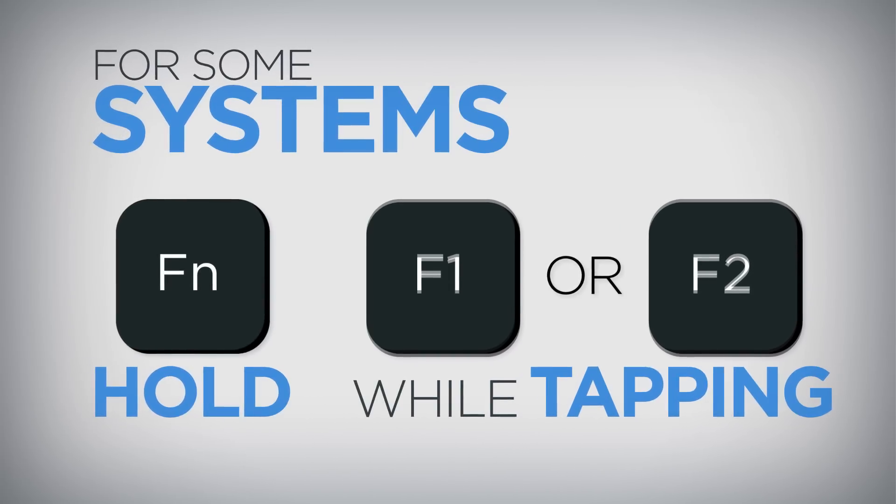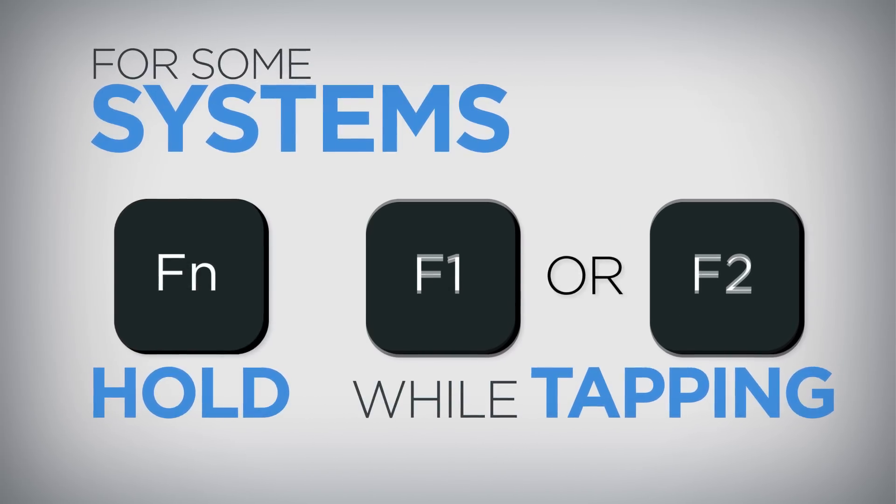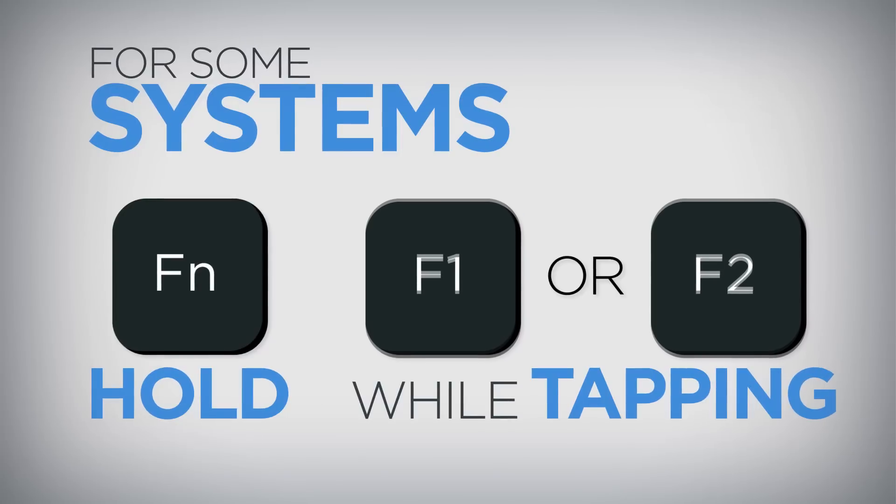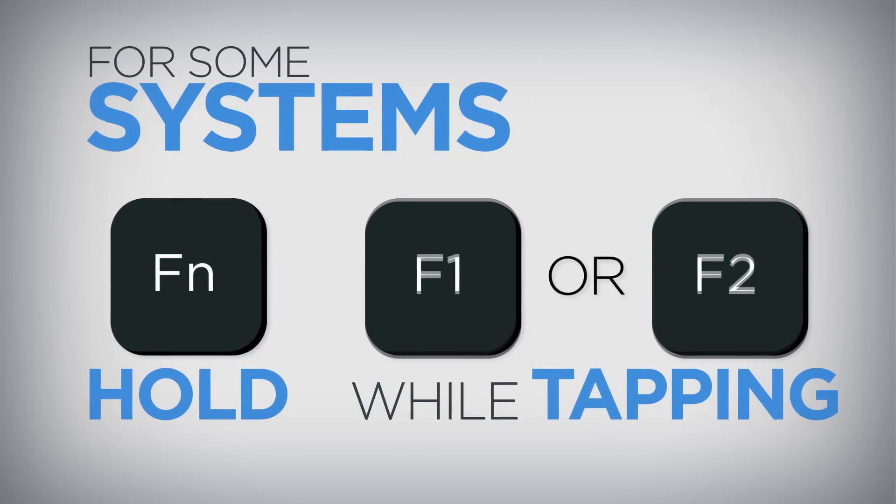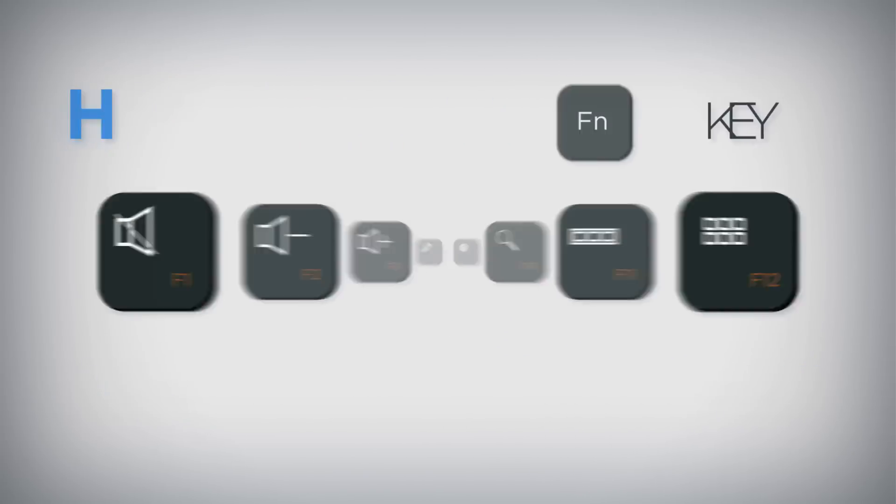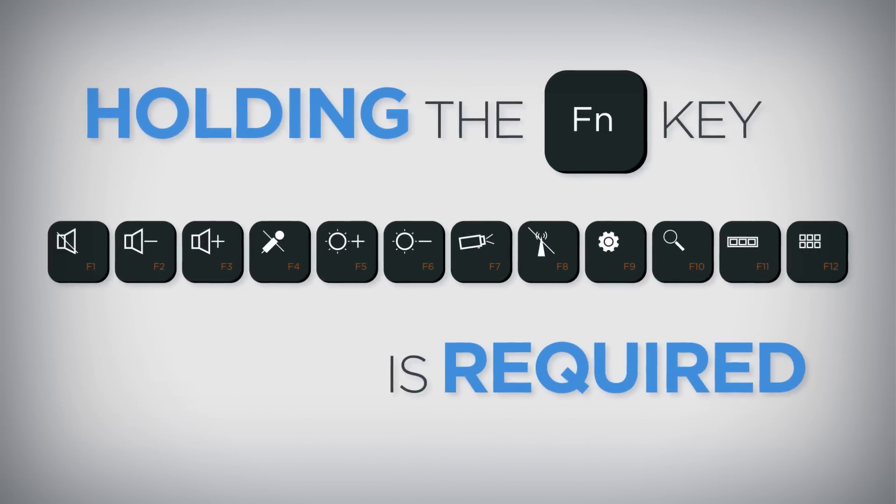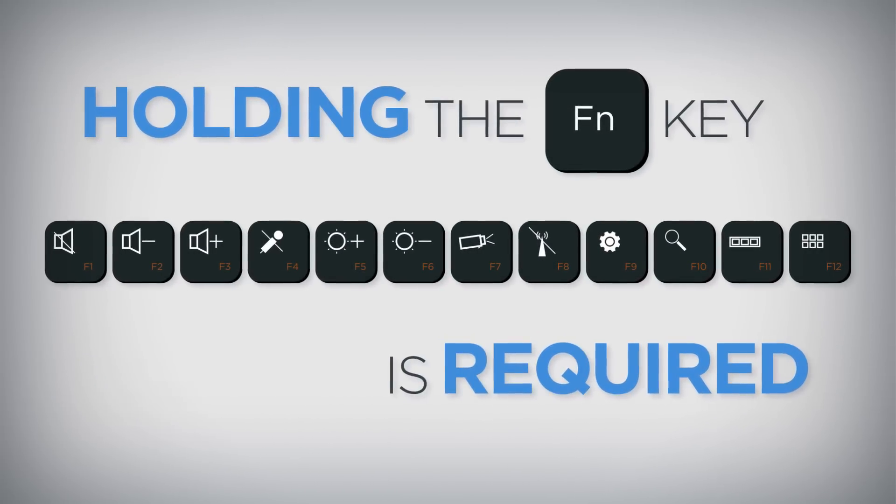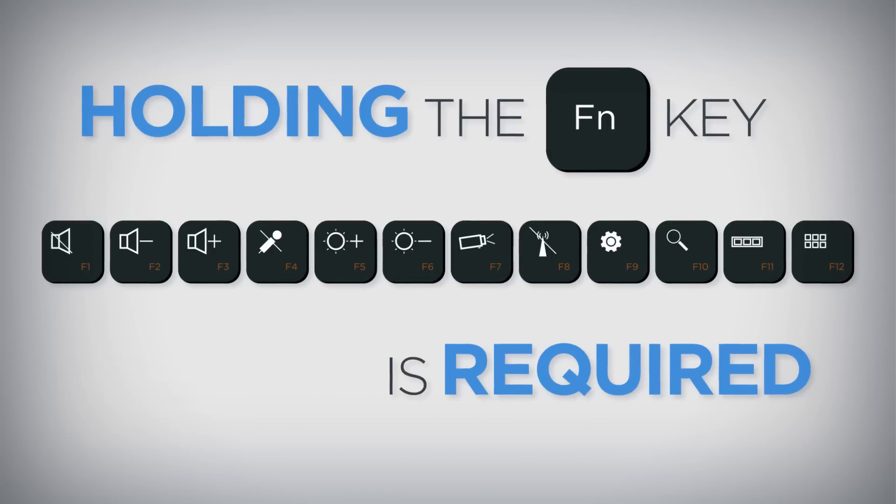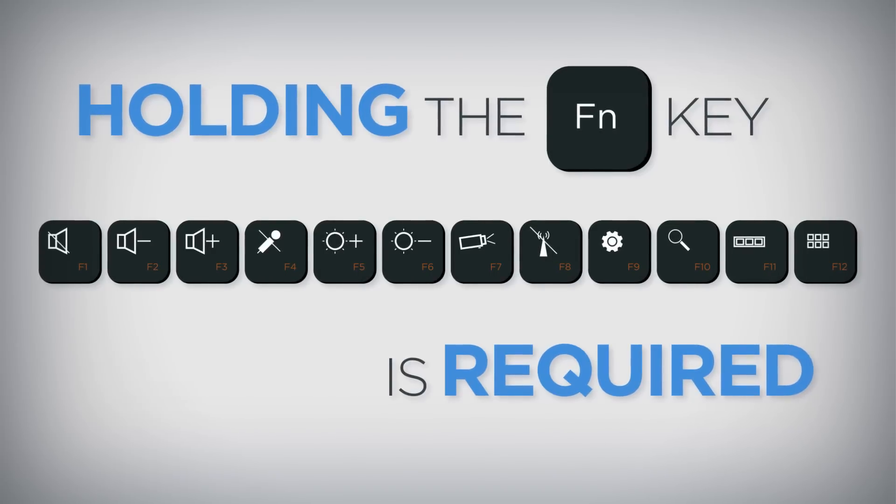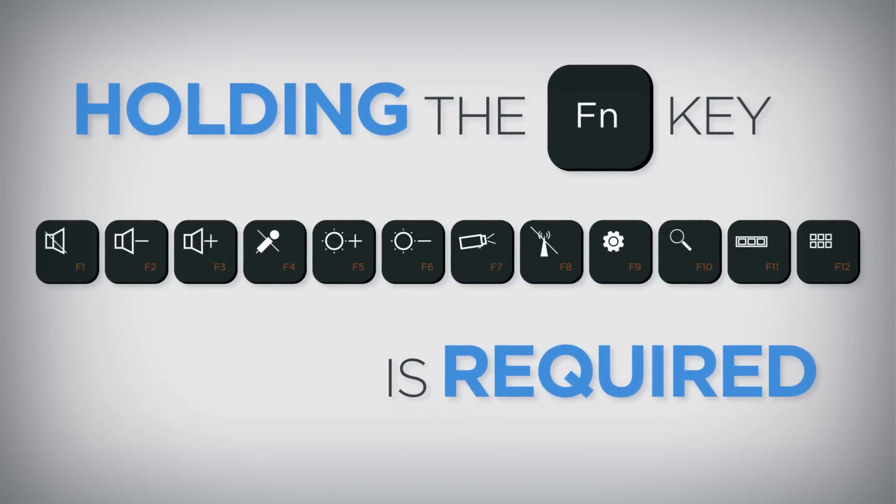Certain systems also require holding down the FN key while tapping the F1 or F2 key. If the color of F1 through F12 is orange or blue, then holding the FN key is required to enable the function keys.